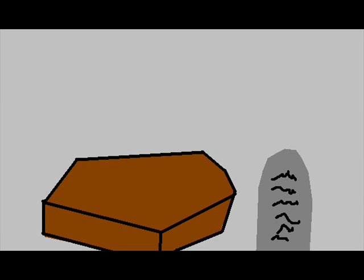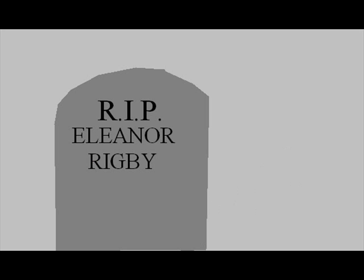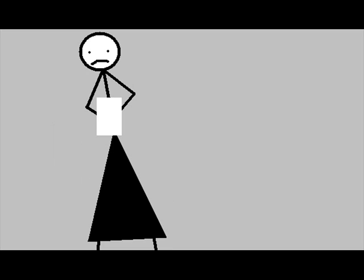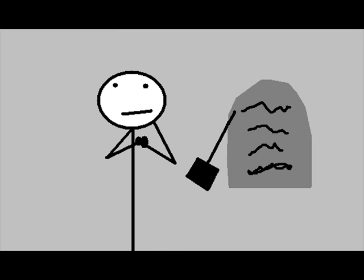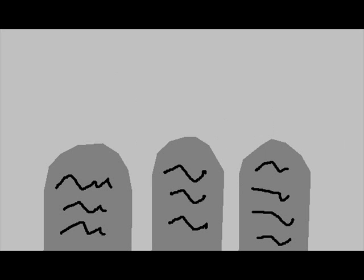Eleanor Rigby died in the church and was buried alone with her name. Nobody came. Father Mackenzie, wiping the dirt from his hands as he walks from the grave. No one was saved.